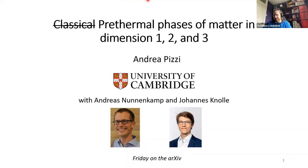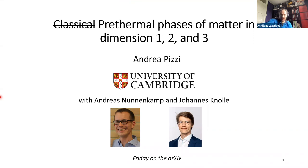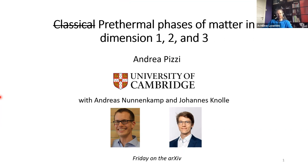Today's speaker is Andrea Pizzi from Cambridge. You can see his title; I'm not going to formally introduce him. Please, Andrea. One other comment: if you have any questions, feel free to interrupt and ask the speaker — this makes it livelier and more interactive.